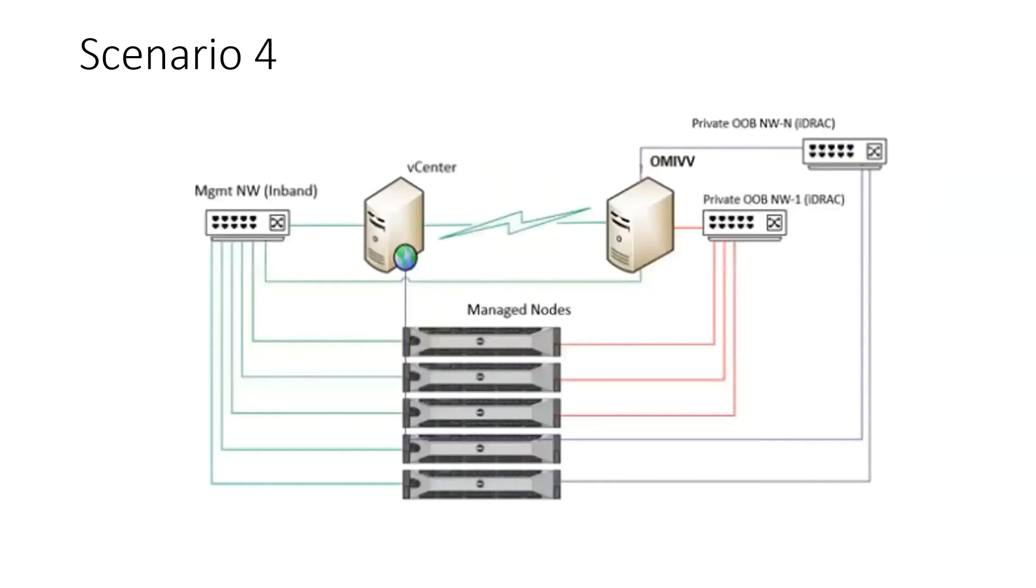Scenario four: OMIVV is deployed in a network where a single in-band management network exists and two out-of-band management networks exist.